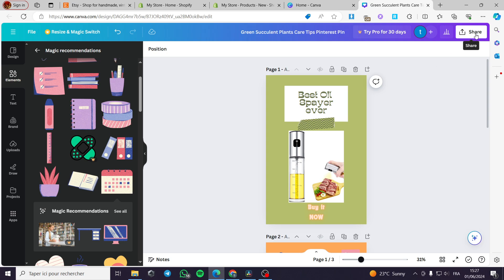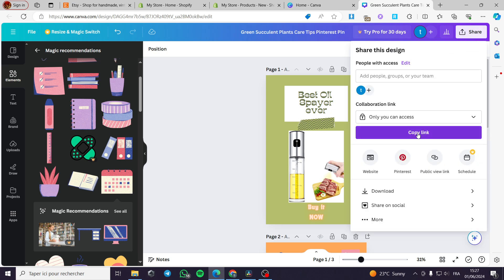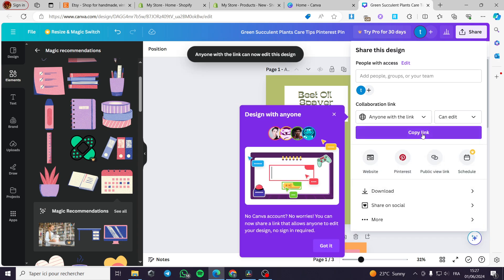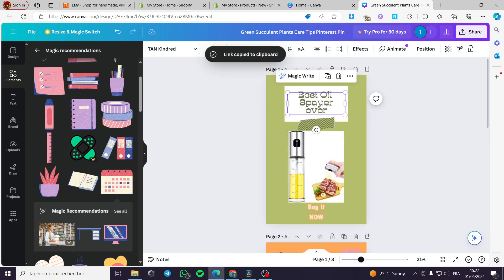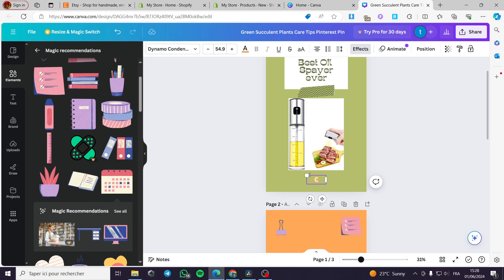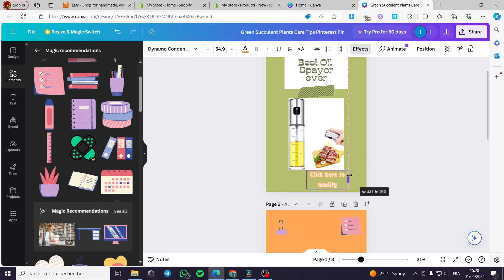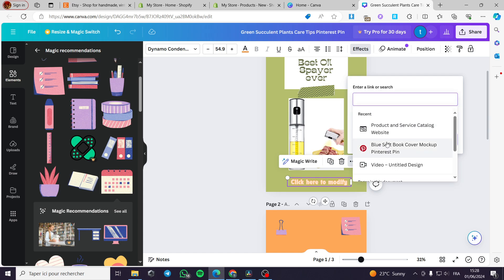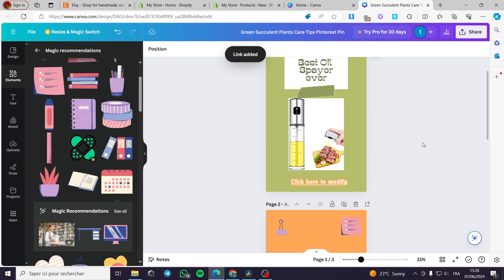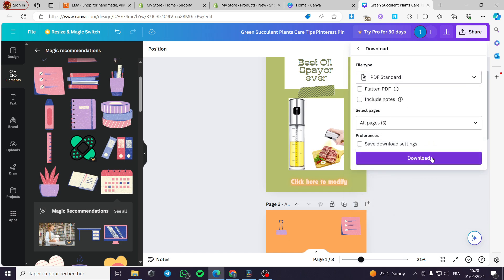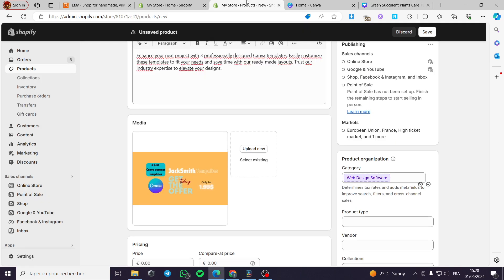Now for the magic trick: all we have to do is put the Canva share link here and set it so anyone with the link can edit it, then copy the link. I will make this button clickable by clicking the link field, pasting the link, and clicking Done. Then I will select all three images and download them as a PDF standard.